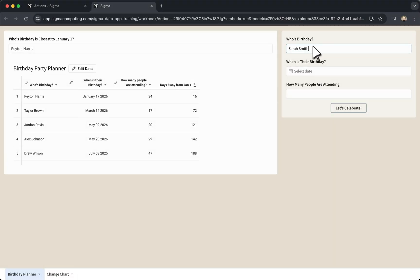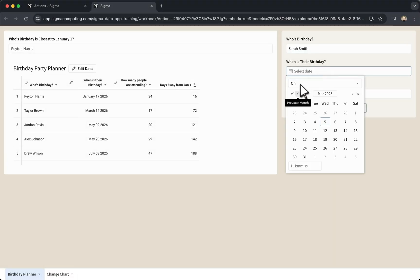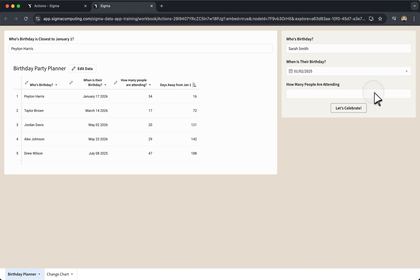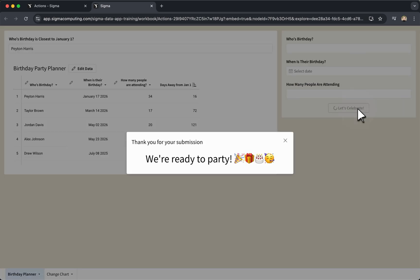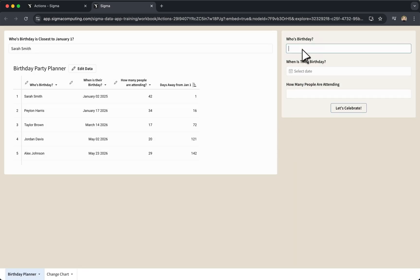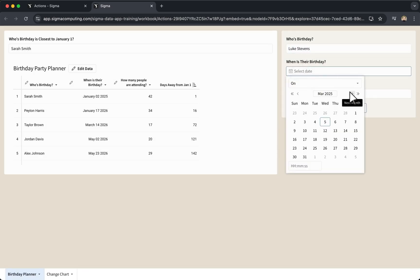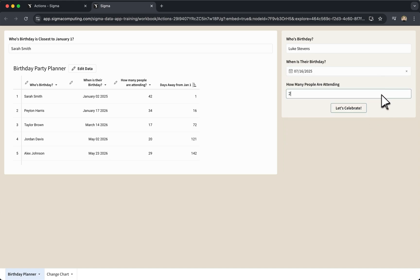Actions lay the groundwork for turning static workbooks into interactive data applications. And this is just the beginning. Learning how different action types work together will unlock even more ways to automate workflows, connect live data, and create seamless user experiences.